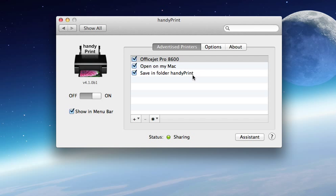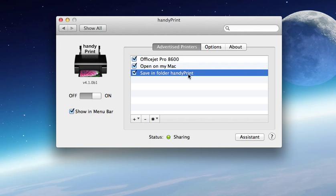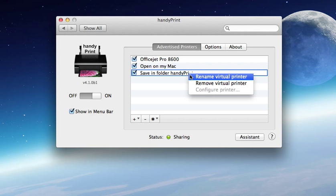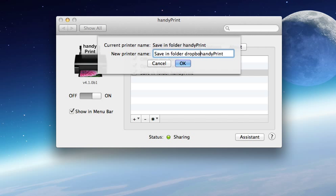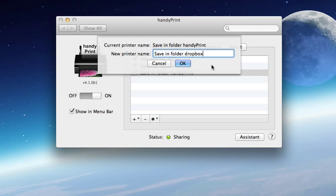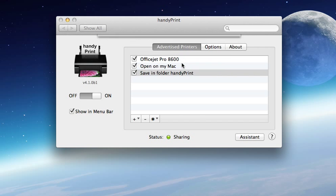If you want to make it more obvious, you can rename the virtual printer and call it 'save in folder Dropbox HandyPrint' or even 'save in folder Dropbox'.